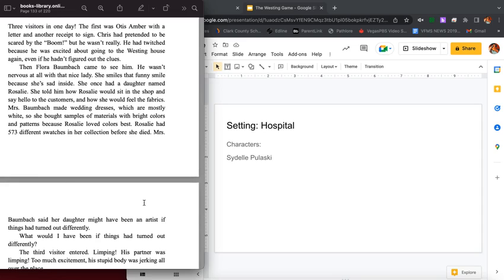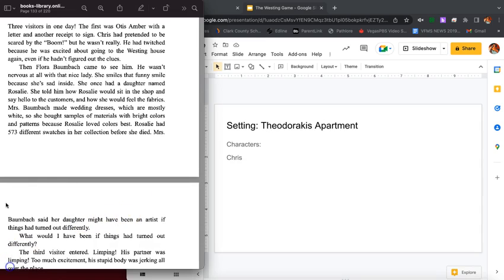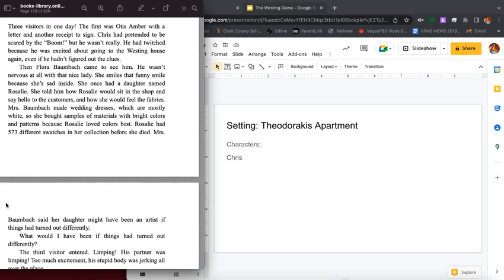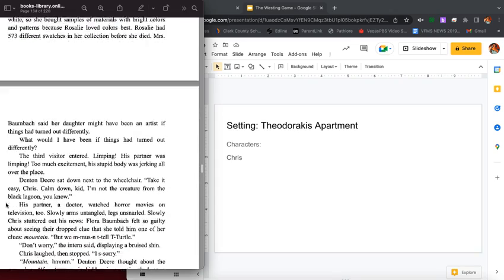Three visitors in one day. The first was Otis Amber with a letter, another receipt to sign. Chris had pretended to be scared by the boom, but he wasn't really. He had twitched because he was excited about going to the Westinghouse again, even if he hadn't figured out the clues. Then Flora Baumbach came to see him. He wasn't nervous at all with that nice lady. She smiles that funny smile because she's sad inside. She once had a daughter named Rosalie. She told him how Rosalie would sit in the shop and say hello to the customers and how she would feel the fabrics. Mrs. Baumbach made wedding dresses which are mostly white, so she brought samples of materials with bright colors and patterns because Rosalie loved colors best. Rosalie had 573 different swatches in her collection before she died. Mrs. Baumbach said her daughter might have been an artist if things had turned out differently.